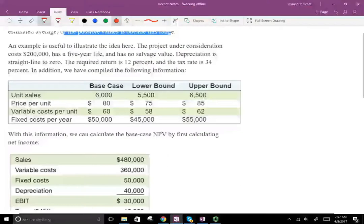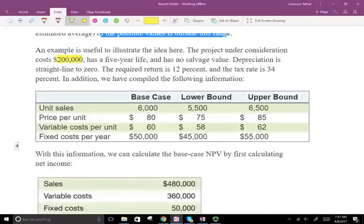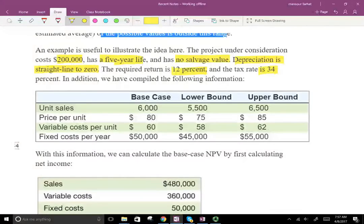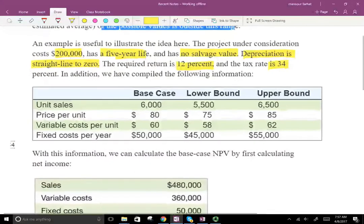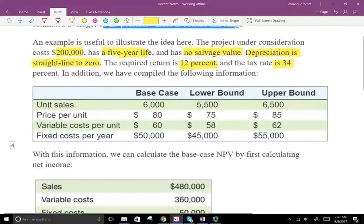To illustrate, let's look at this project. It has a cost of $200,000, a five-year life, and no salvage value. Depreciation is straight-line to zero — so we're going to fully depreciate the asset — and the required rate of return is 12%. The tax rate is 34%.